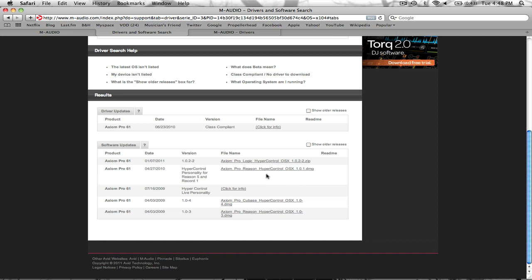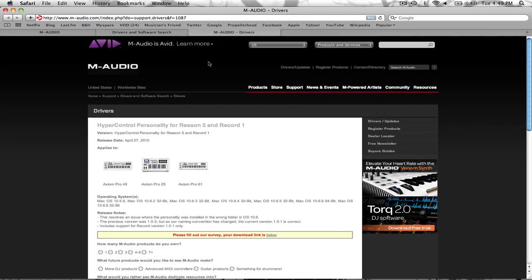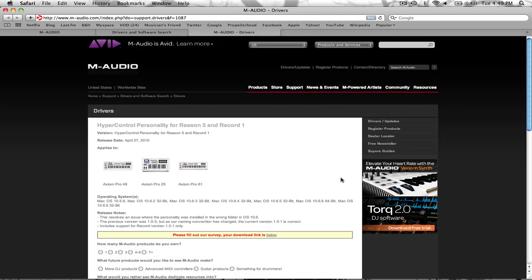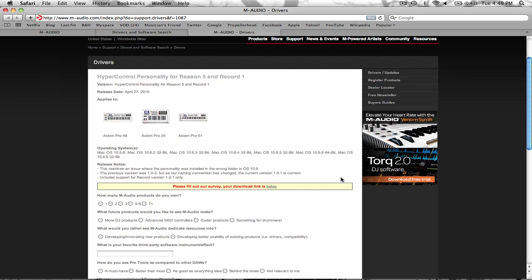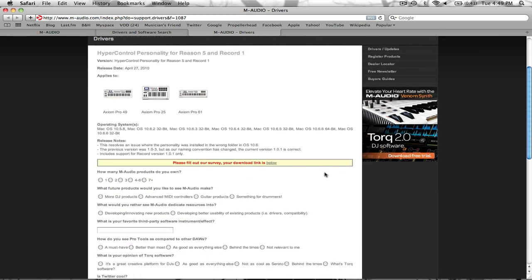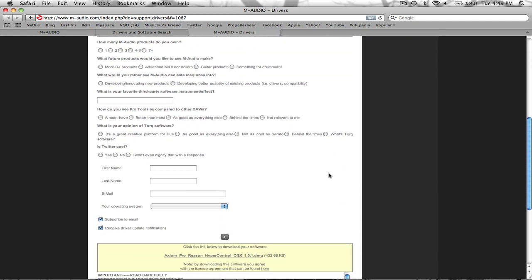If you're using Logic, you're going to click here. Cubase, that's what you're going to need. So you're going to click on this and it's going to take you to another page. It's going to show you every version of Axiom. And you can either fill out the survey if you want to, or you can scroll all the way down to where this yellow box appears. Click on this and your download will start.